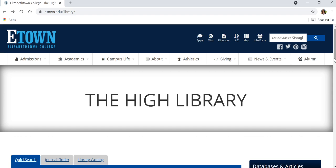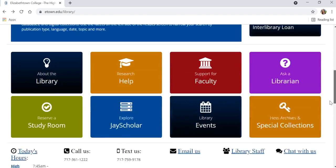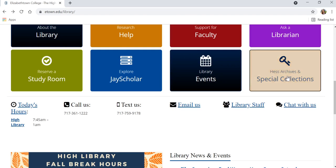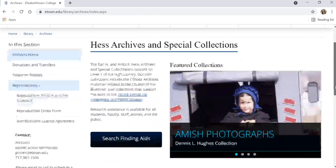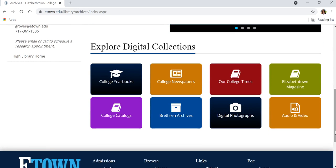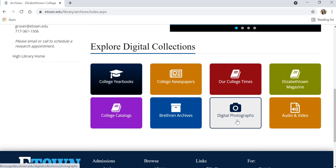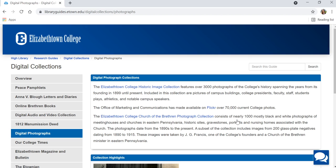To begin, scroll down on the library's website to the Hess Archives and Special Collections link. From here, scroll down again to the digital photograph link. Here you have several links. The first is to the Elizabethtown College Historic Image Collection. You also have a link to the Church of the Brethren photograph collection.